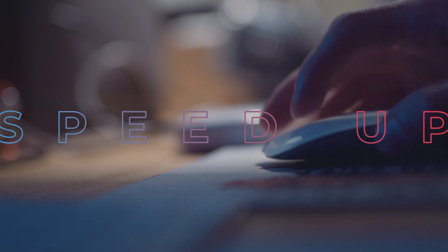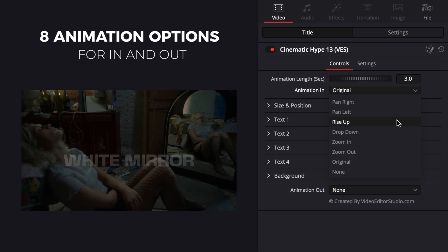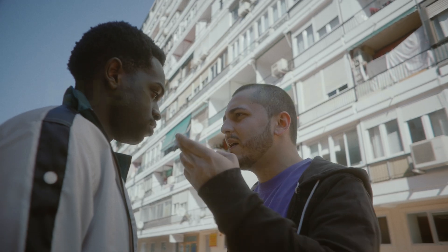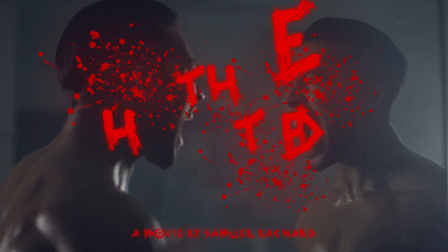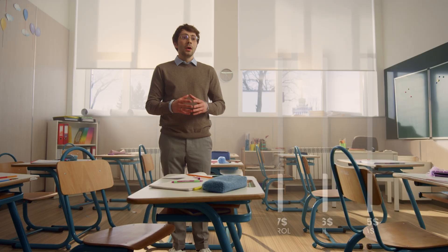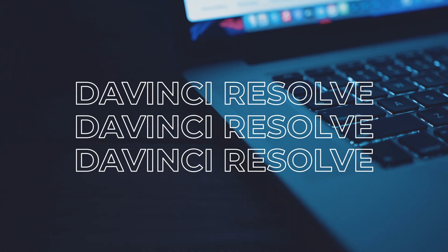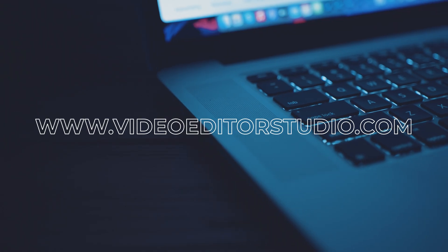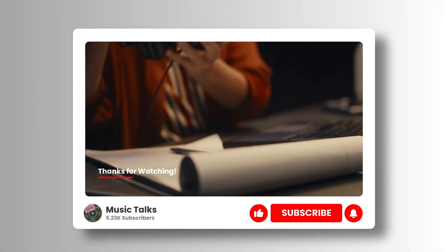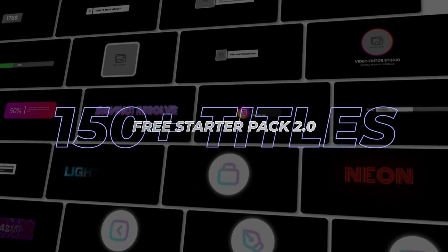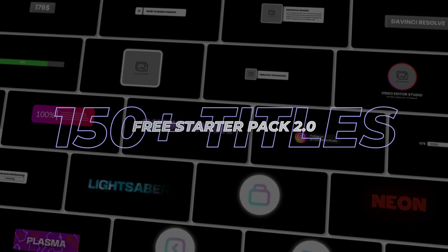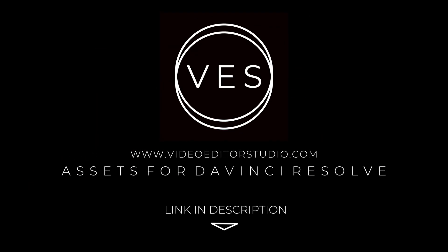Speed up your workflow and create better videos using the packs available on our website, including titles, transitions, and templates built only for DaVinci Resolve. Get started today by downloading our free starter pack that contains over 150 elements. Link in the description below or at VideoEditorStudio.com.